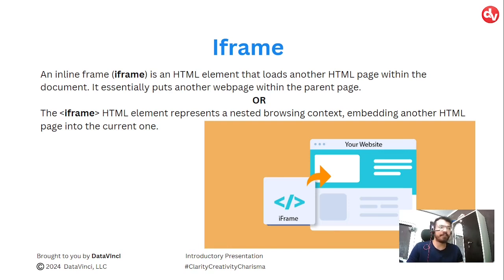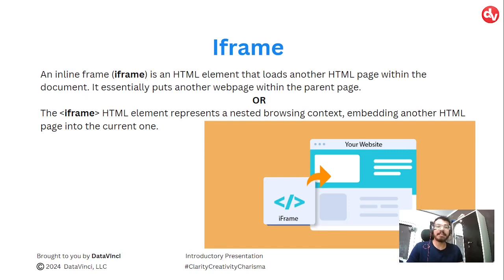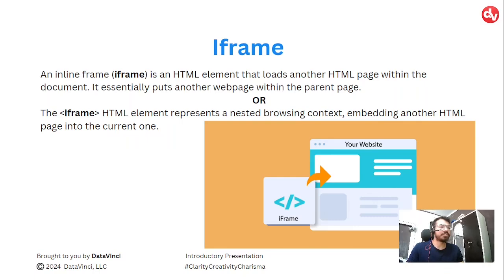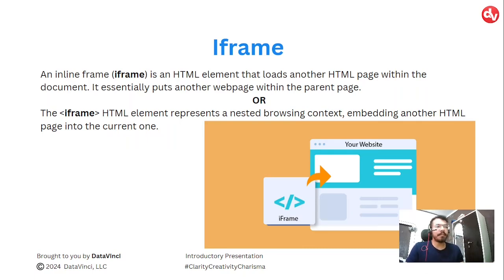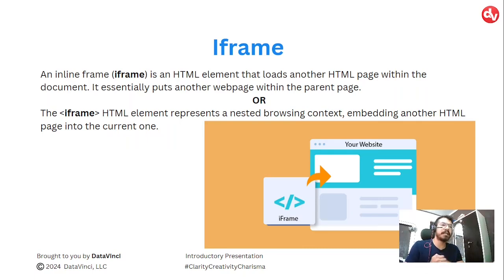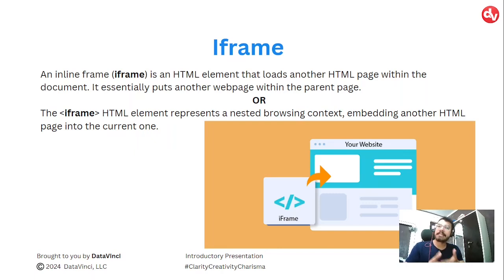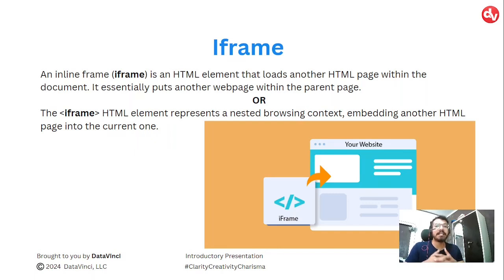What is an iframe? An iframe or inline frame is an HTML element that loads another HTML page within the document. It essentially puts another web page within the parent page. Iframe is basically an HTML tag or element that represents nesting browsing content and embedding another HTML page into the current one. In simple words, a website inside another website or a web page inside another web page.